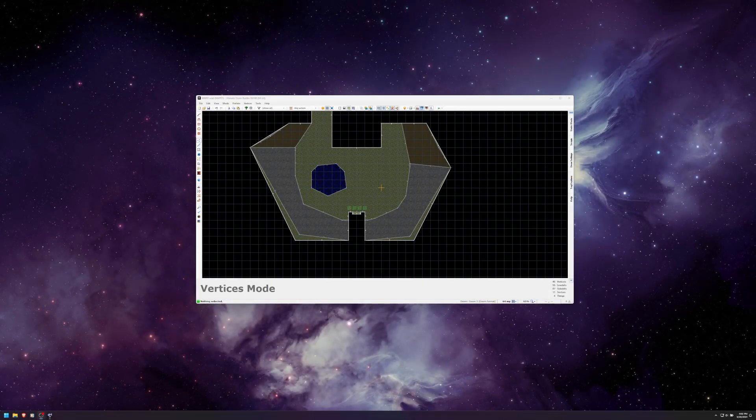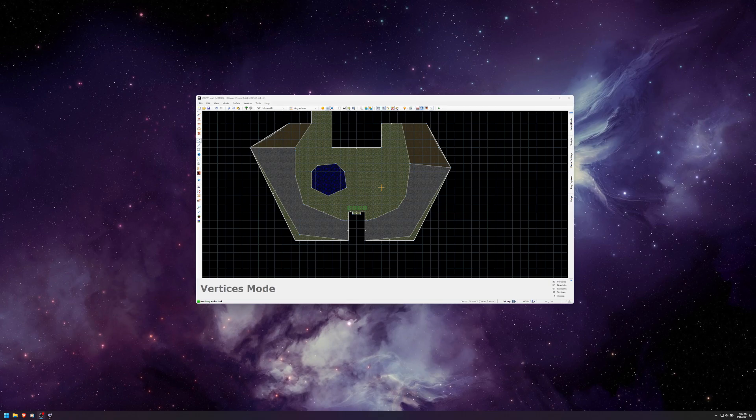Welcome back to my Ultimate Doom Builder tutorial series. This is part four. I want to talk about using verticality.